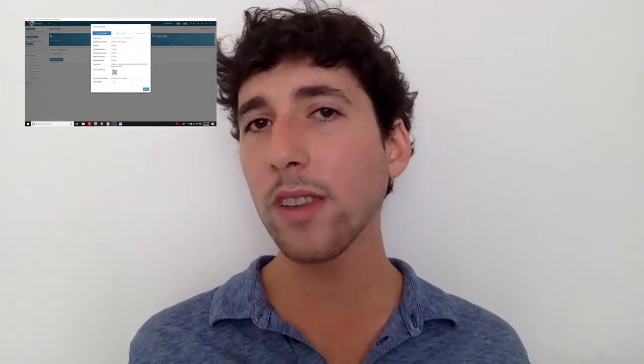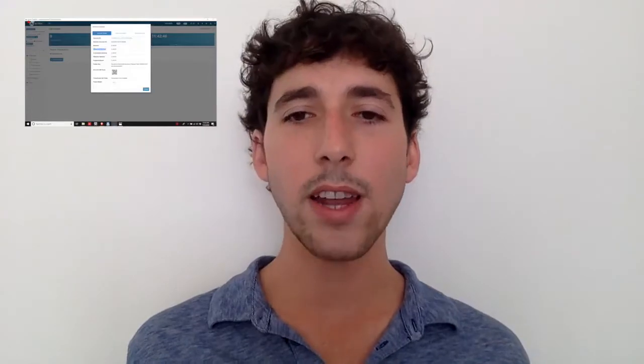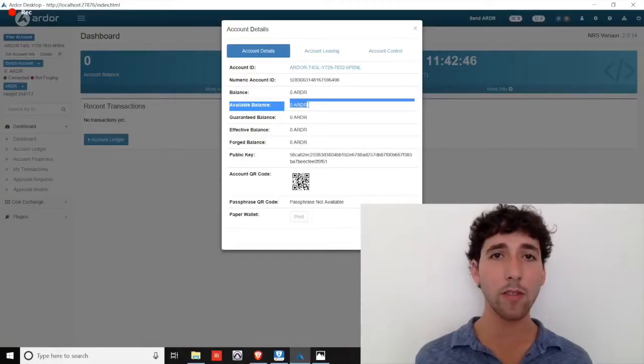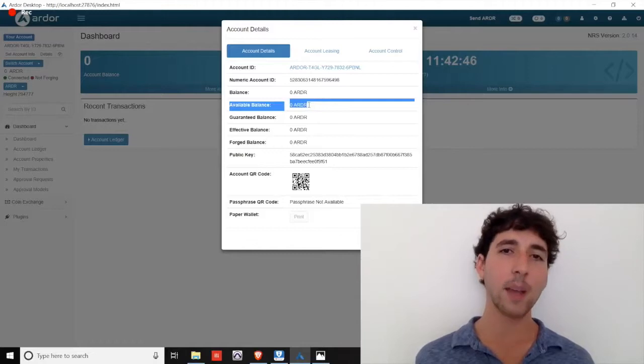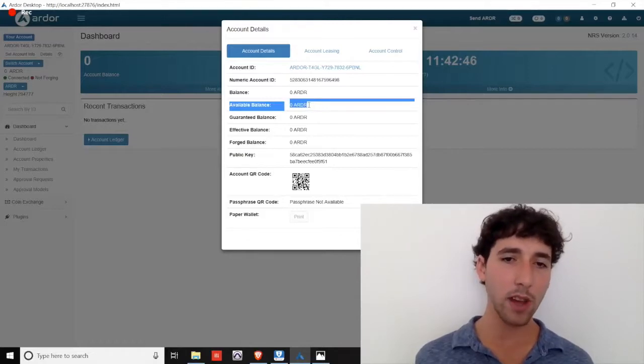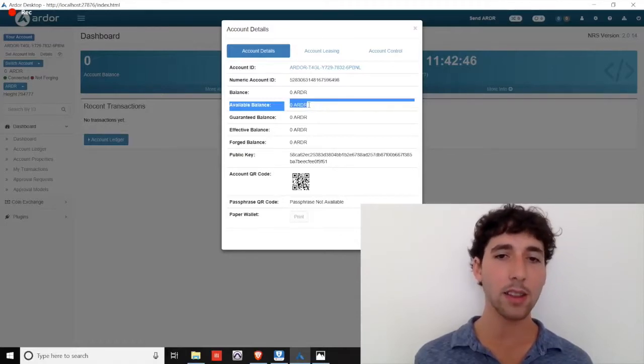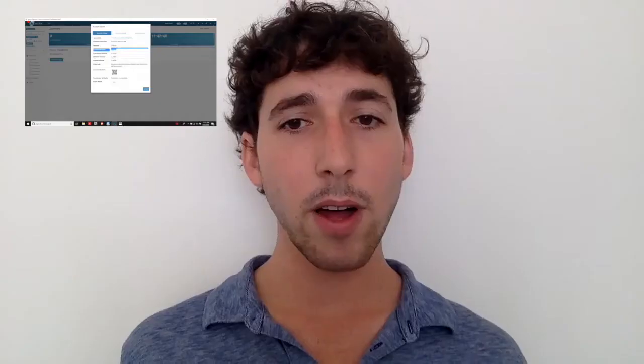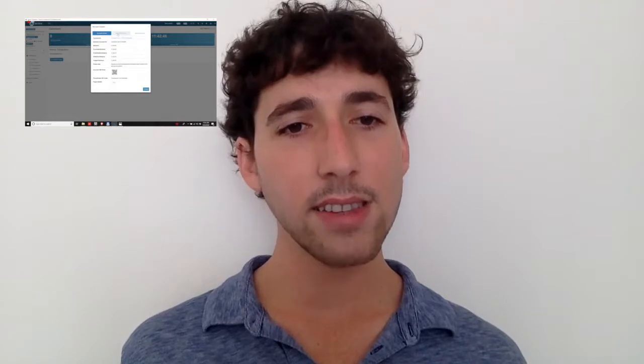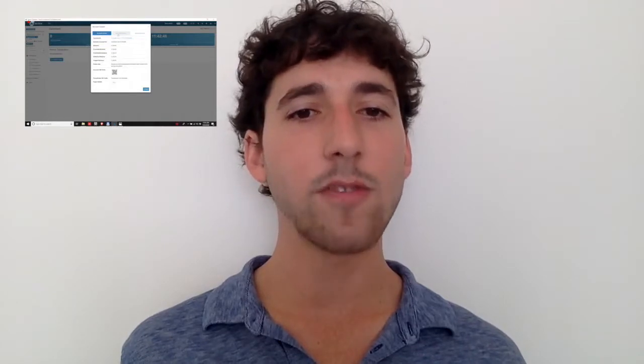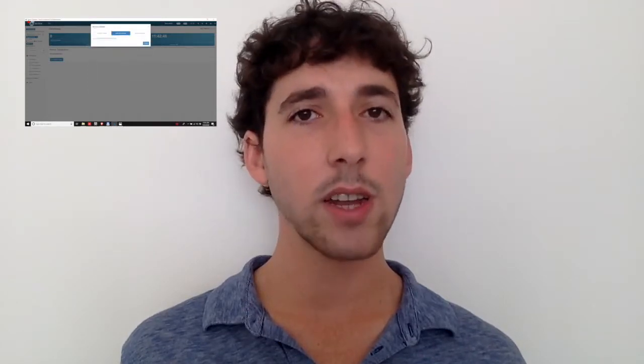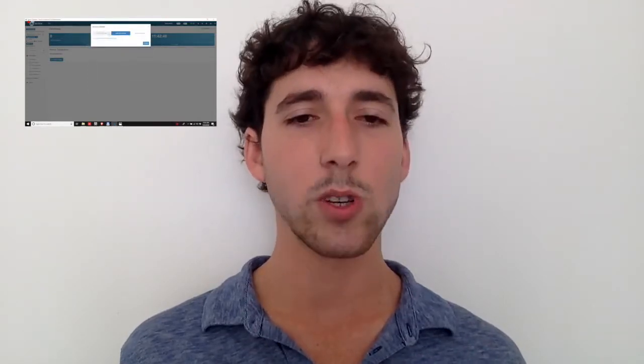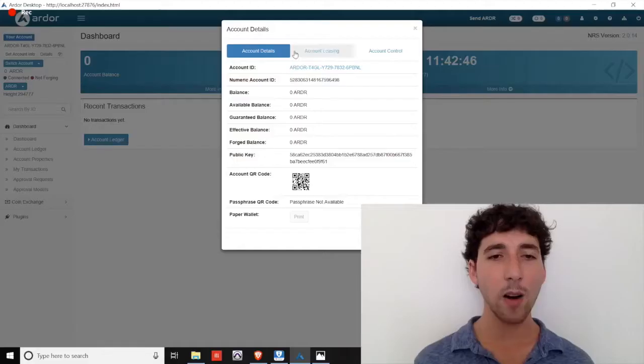Your effective balance can be zero for a variety of reasons, such as leasing your balance to a forging pool, but you always retain spending power and control of your coins based on available balance. A separate video is forthcoming on leasing your funds, but there is an existing demo of forging included in the video description below.